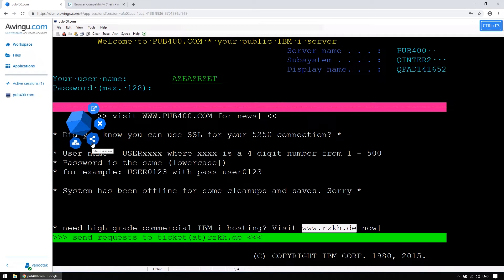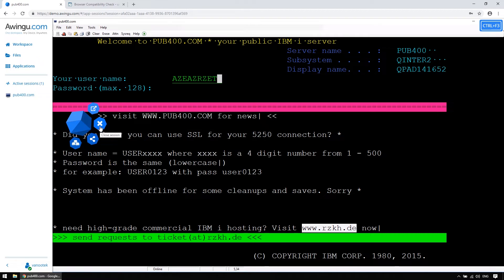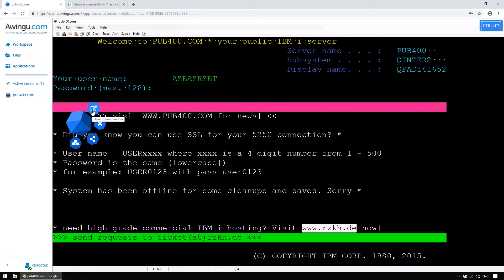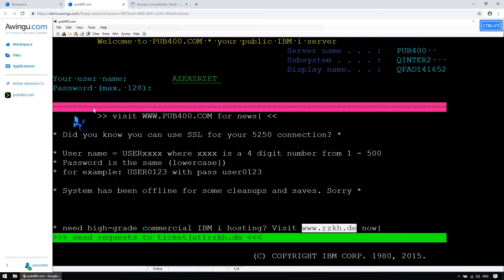Secondly, you can choose to share your session, but I'll tell you more about that later. And then thirdly, you can choose to close your session, which terminates your current application session. And lastly, you can choose to open the session in a new window. That's especially handy if you're working with multiple screens. You can run virtually an infinite amount of sessions next to each other.